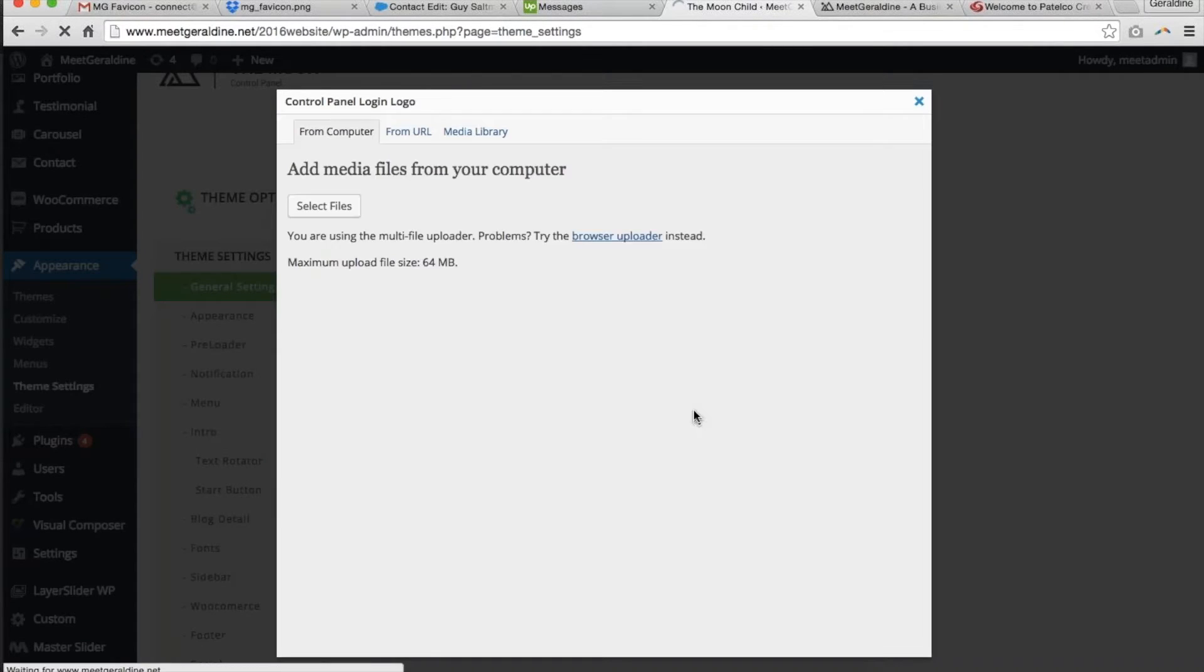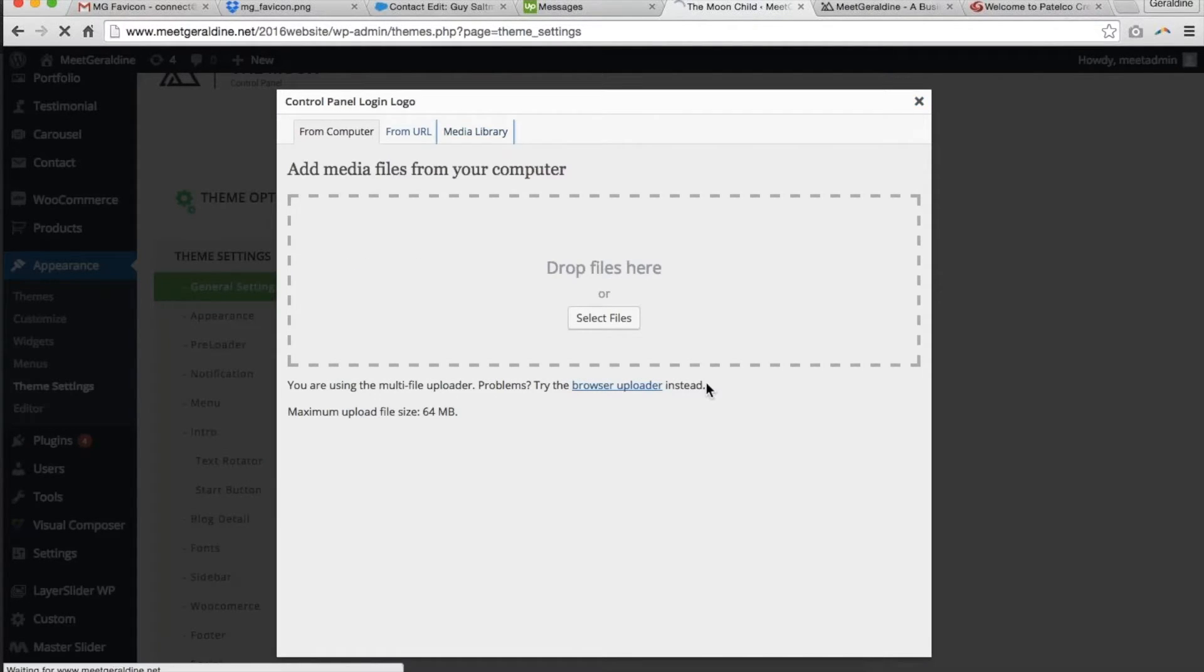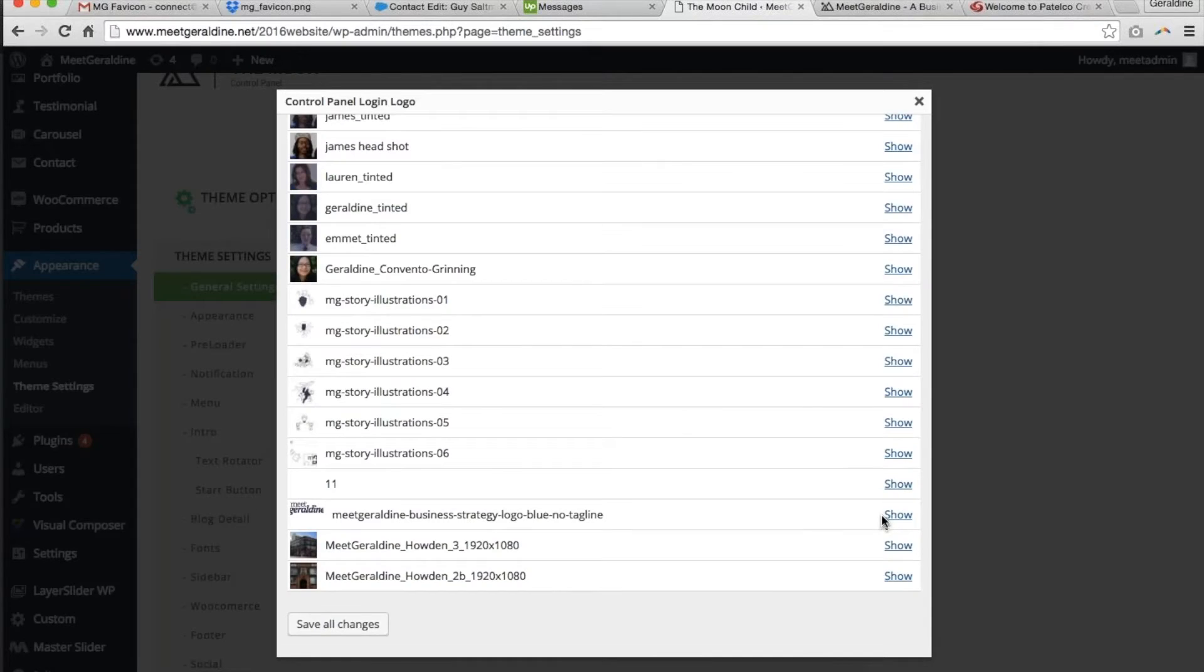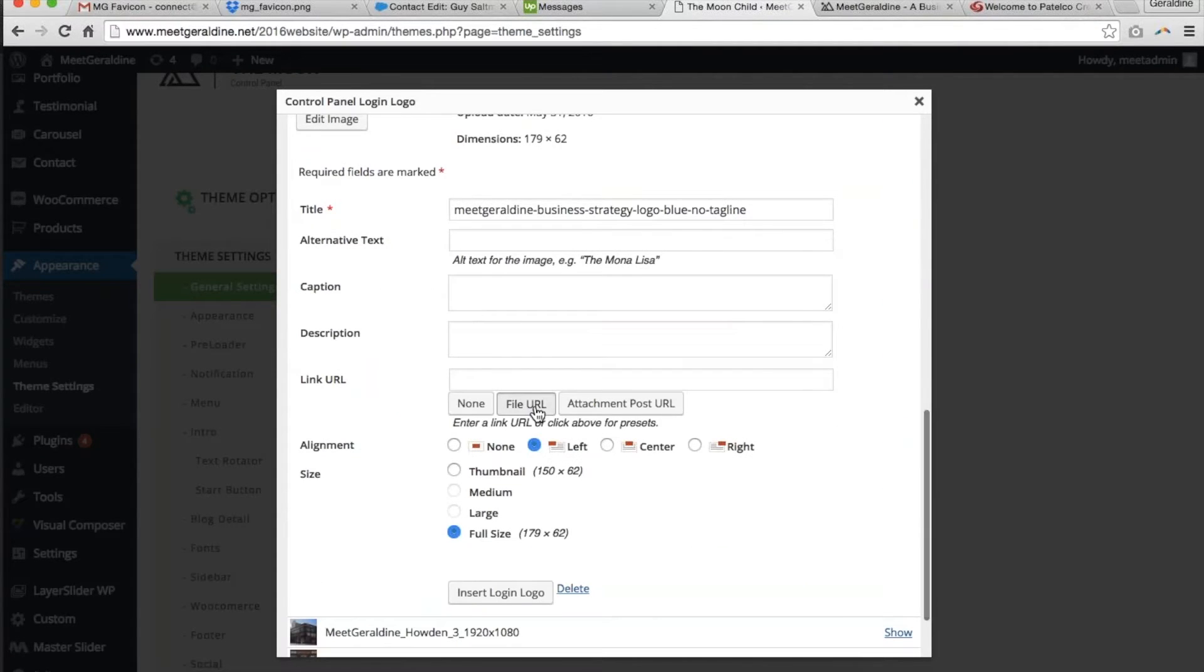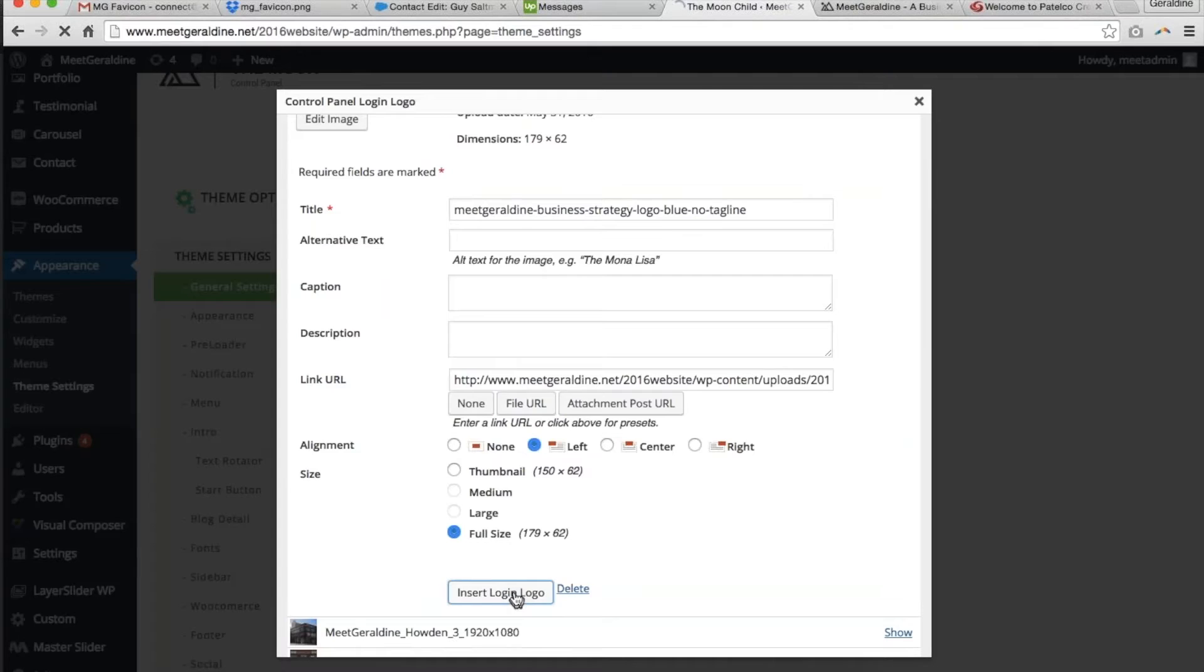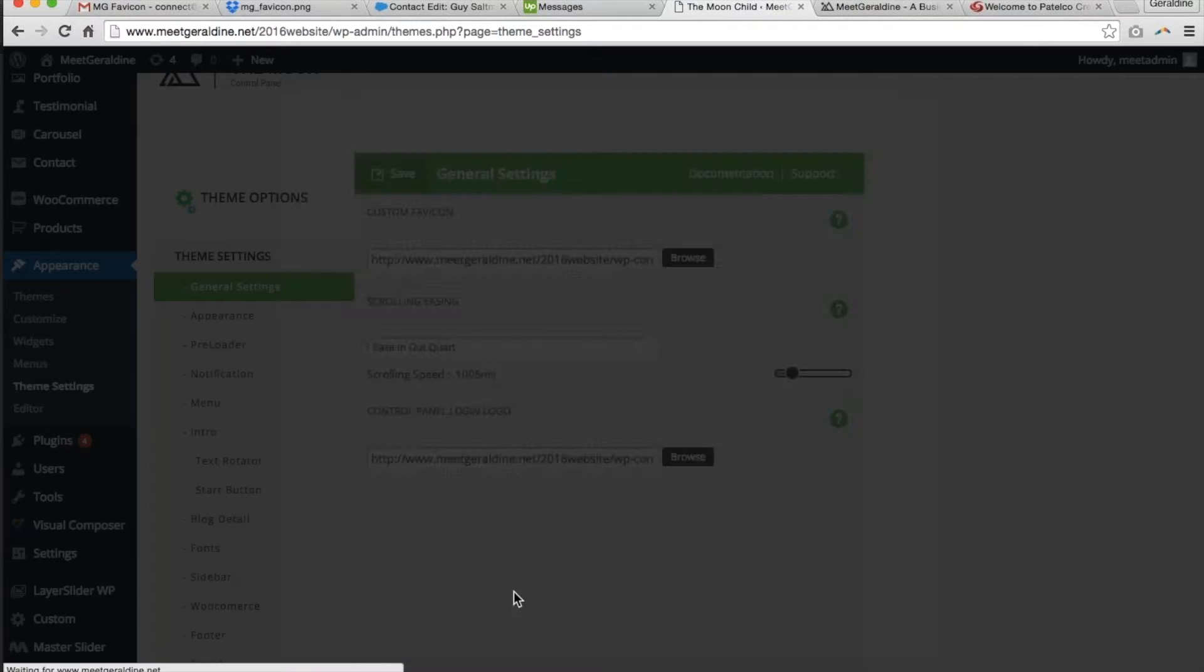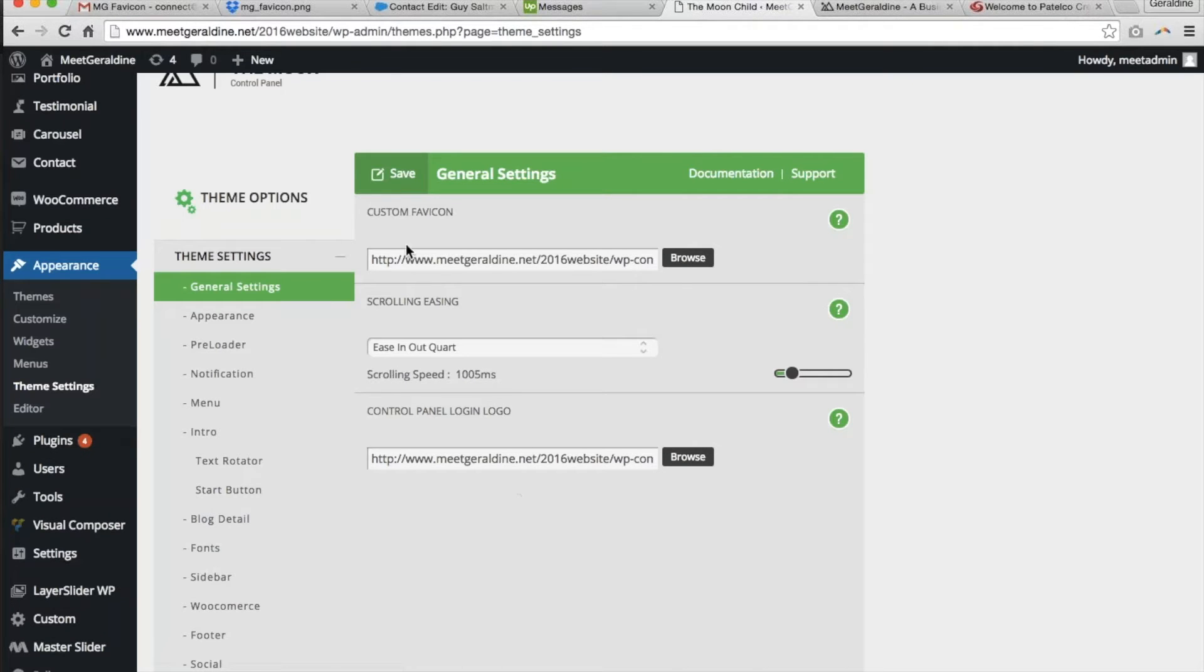I'm going to do the same thing for the logo file. Show file URL and insert. Once I've done that I can go ahead and press save.